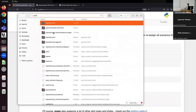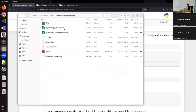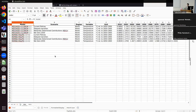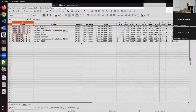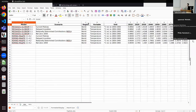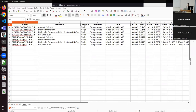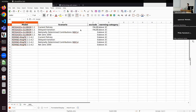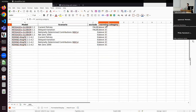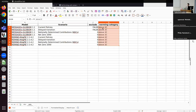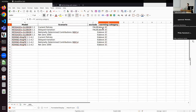Looking at the Excel file, we have the data for temperature for the world region for all eight scenario-model combinations. In the meta sheet, we have created a new category called 'warming category' and set everything to 'above two C' as the default. Of course, this isn't very useful yet because we have scenarios that don't reach two degrees, so we need to actually categorize them.